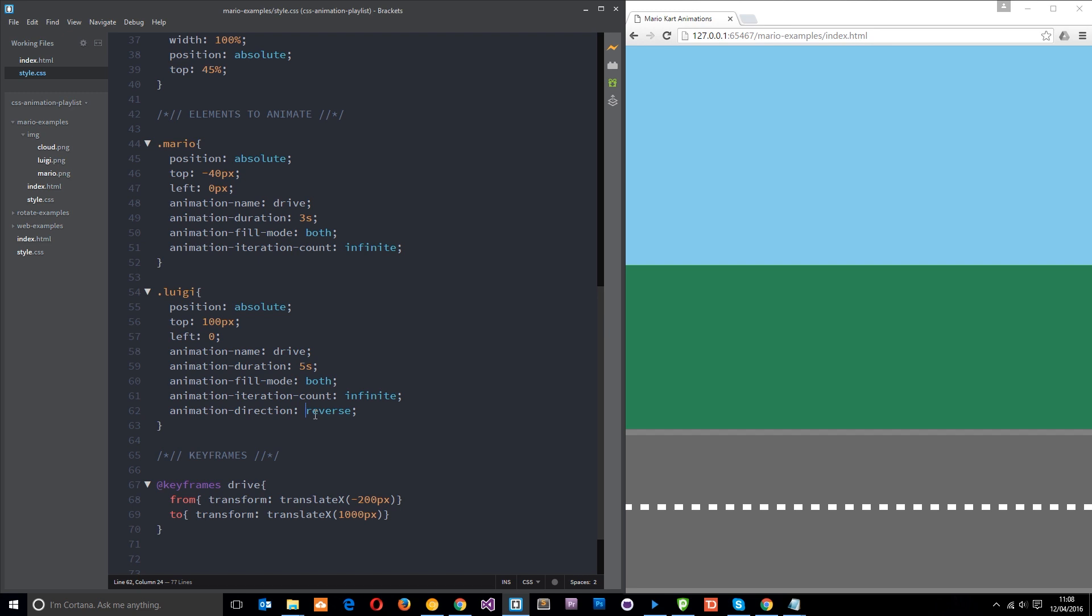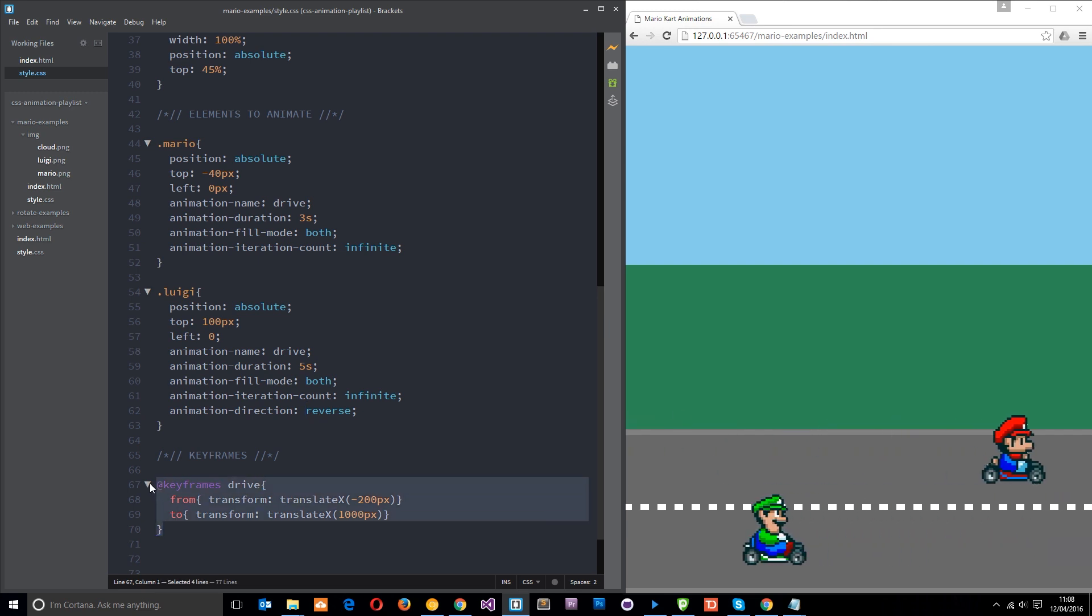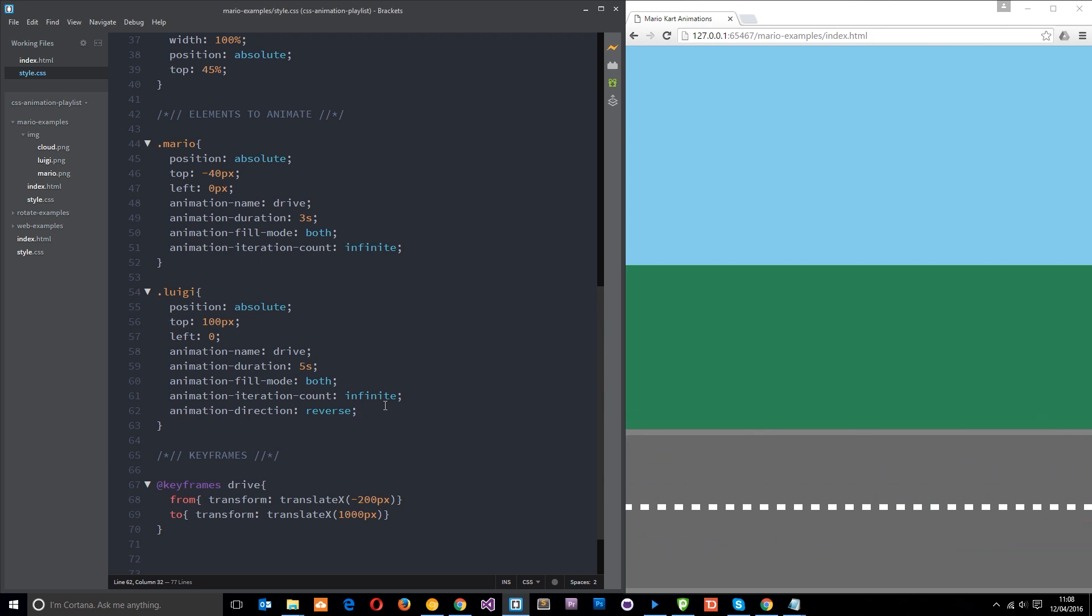And there we go guys, we have changed the direction of the animation without having to create a new keyframe set to do so. Pretty cool. All right then, if you have any questions feel free to leave those down below. Otherwise I'll see you in the very next tutorial.